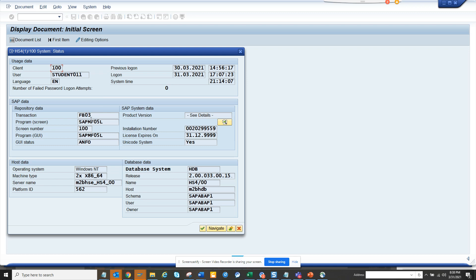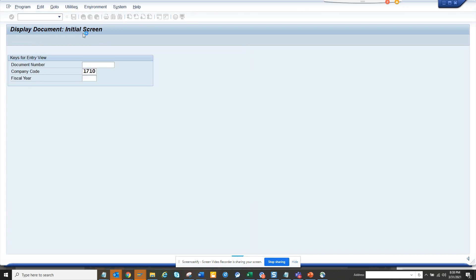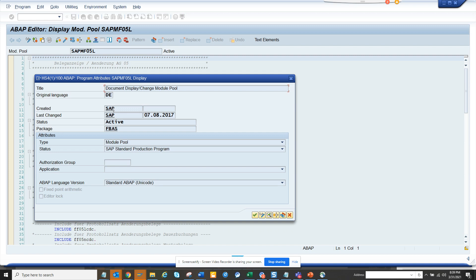And here I'll just go to program and from there, once this shows up the program, I go to go to attributes, and from here I'll get the package.